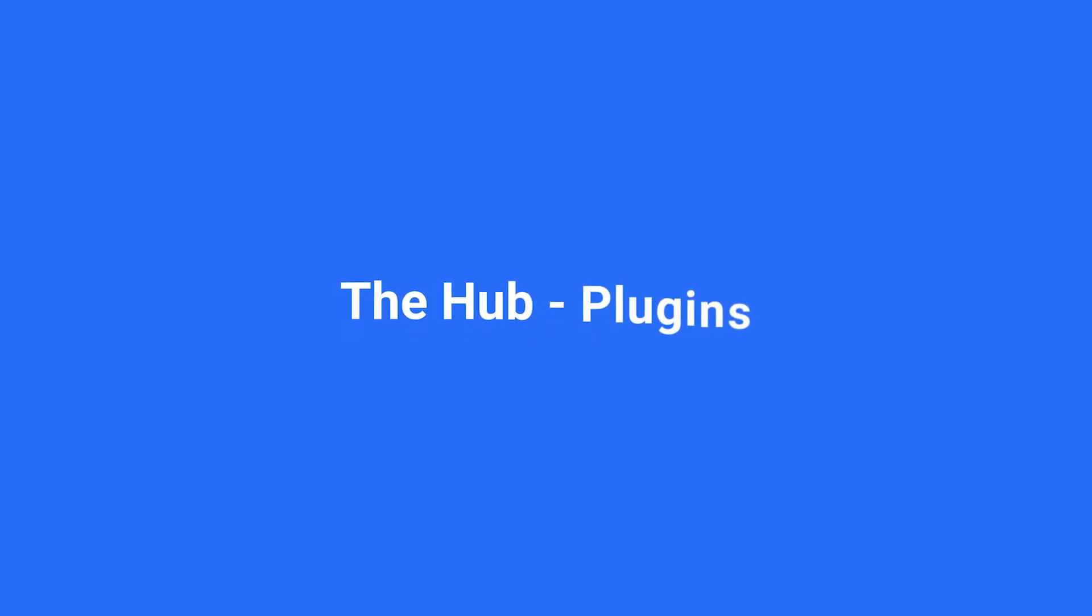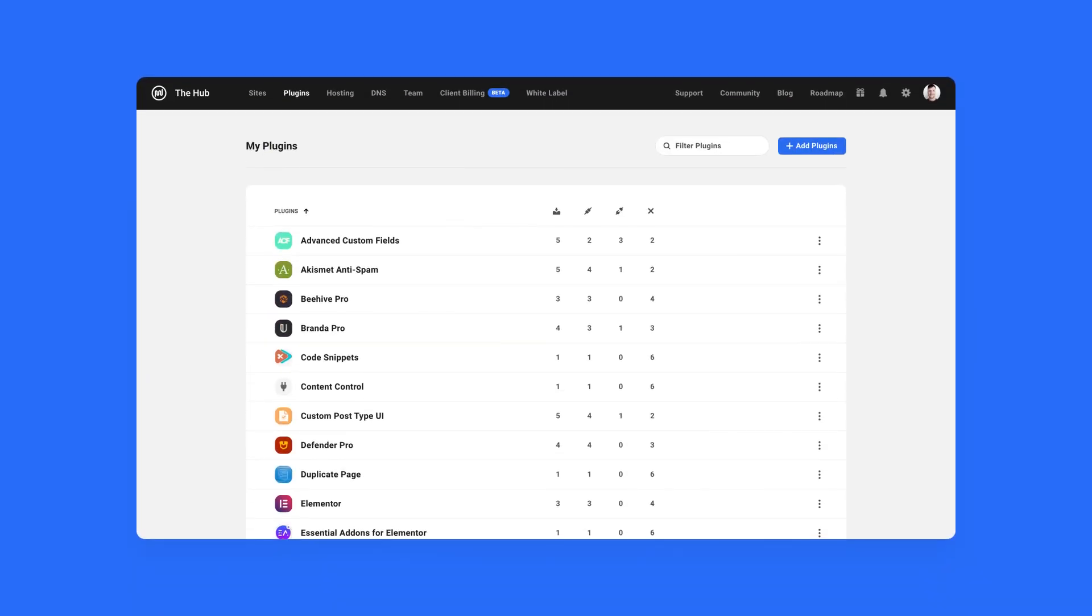Hey, this is Ryan from WPMU Dev, and I'm looking forward to showing you around the new plugin feature in the Hub. In this video, I'll take you through everything to do with plugins and even give you an idea of what is coming very soon.